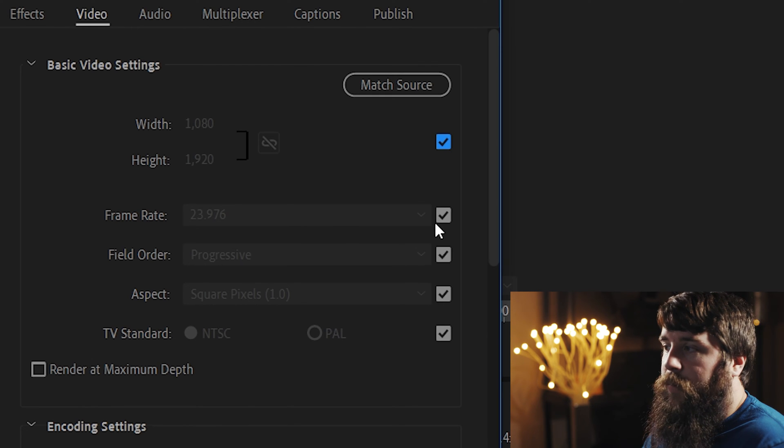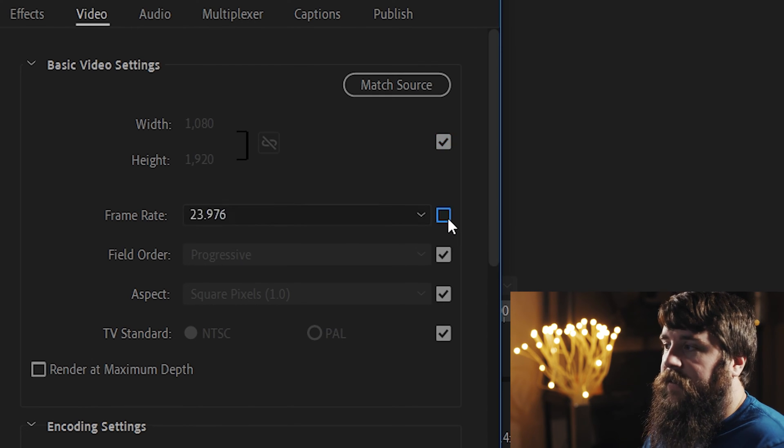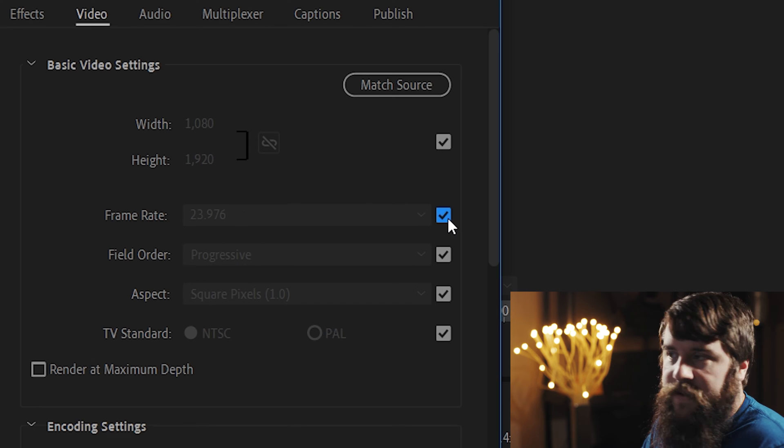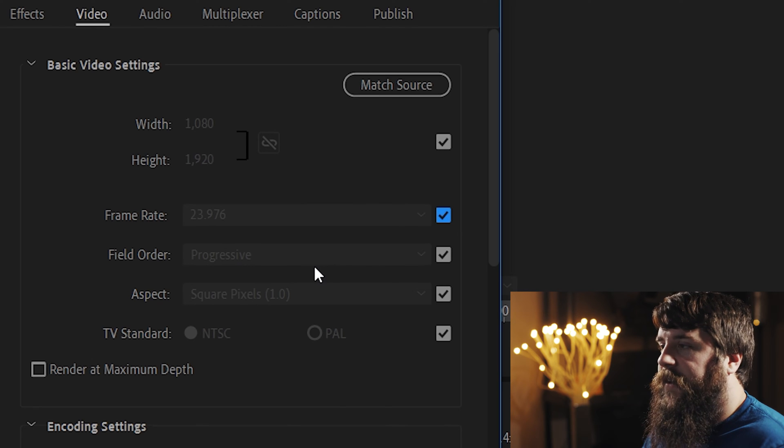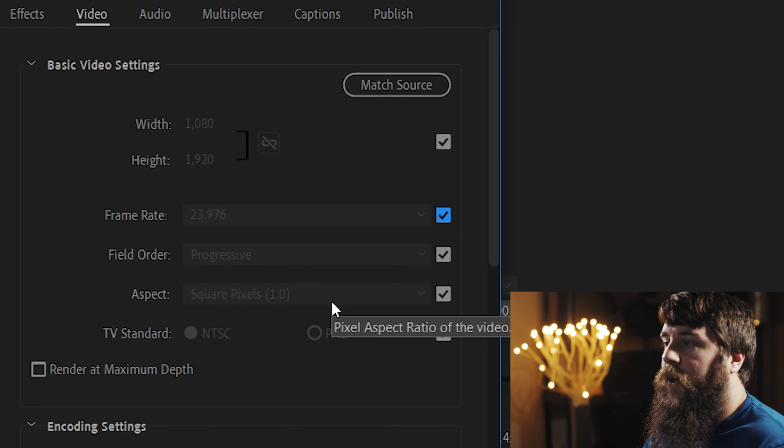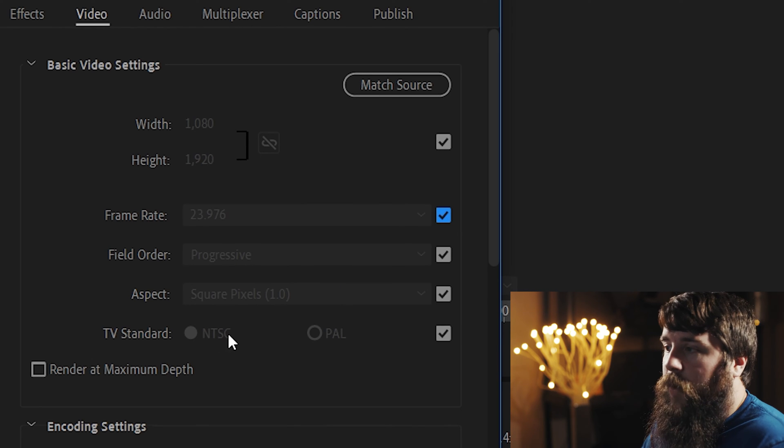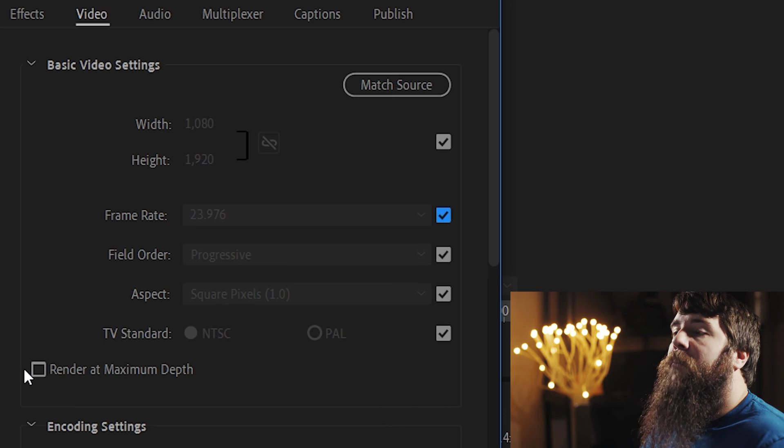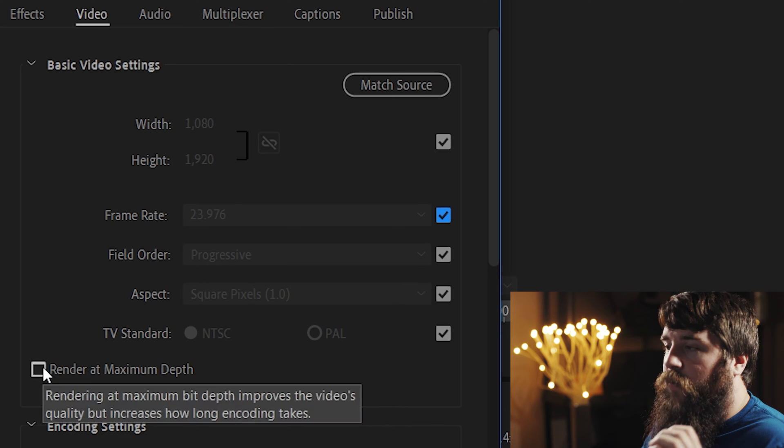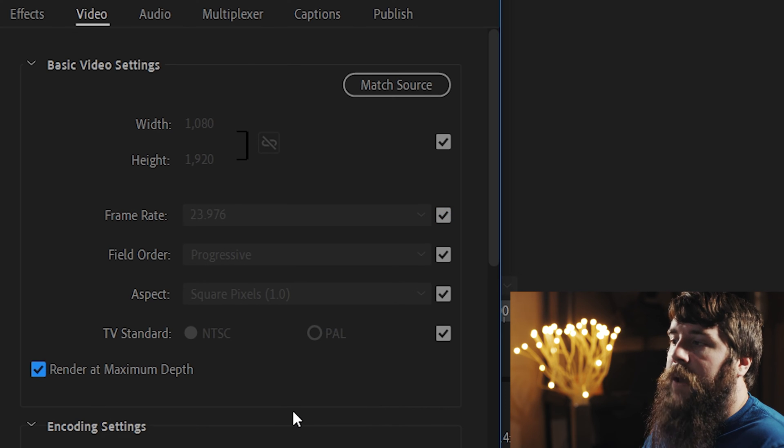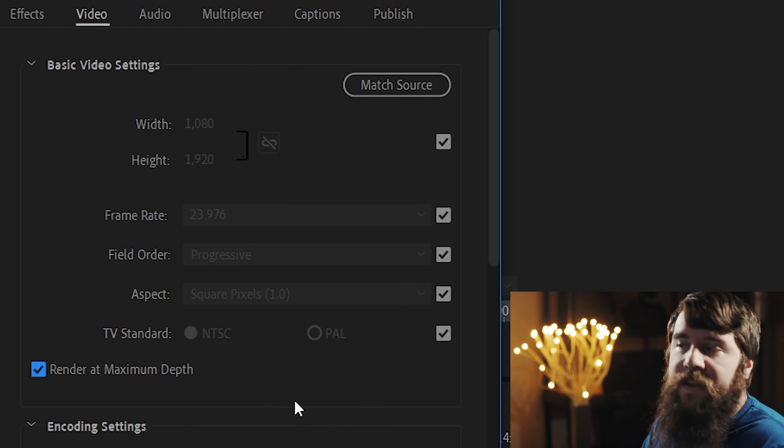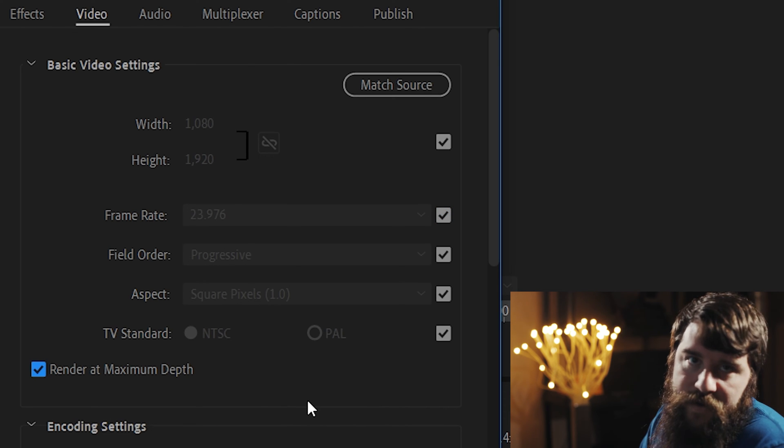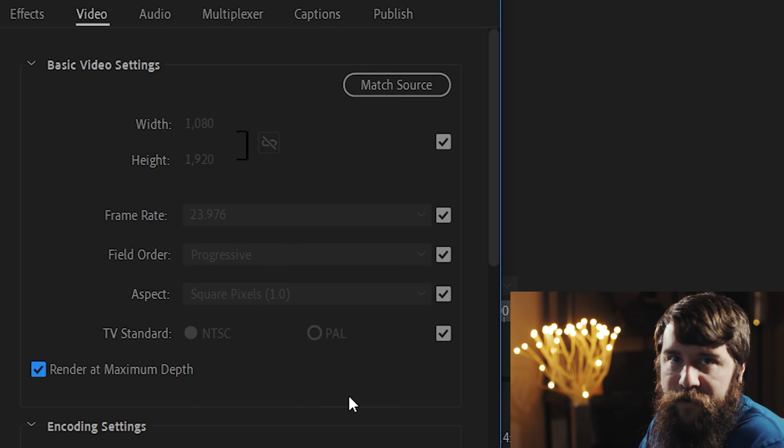For frame rate, you want 23.976. Click this checkbox if you need to change that. Field Order Progressive, Aspect Square Pixels, NTSC. Make sure that Render at Maximum Depth is checked. This is going to result in a higher quality video for you.